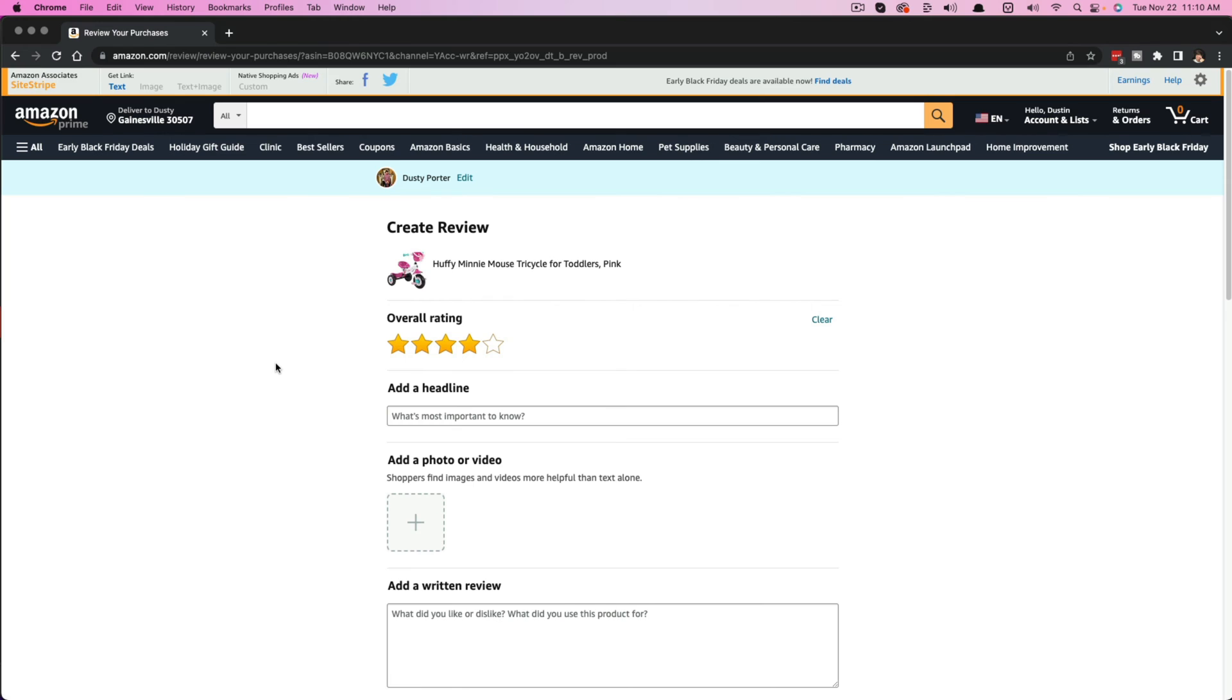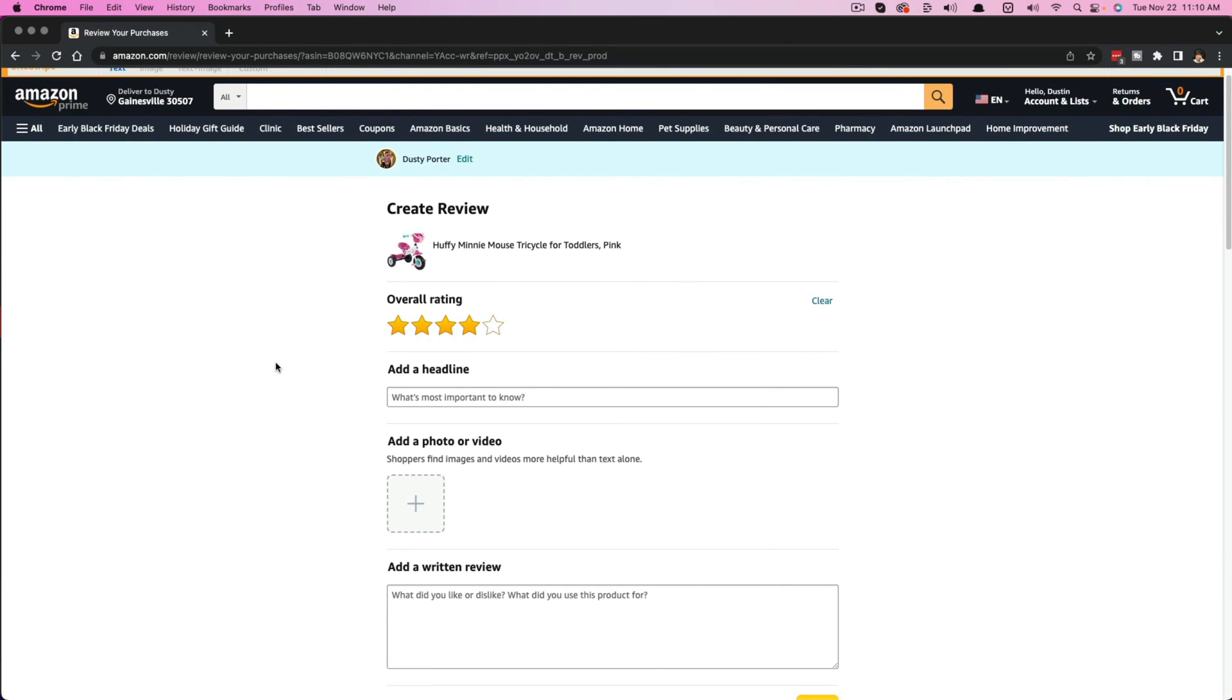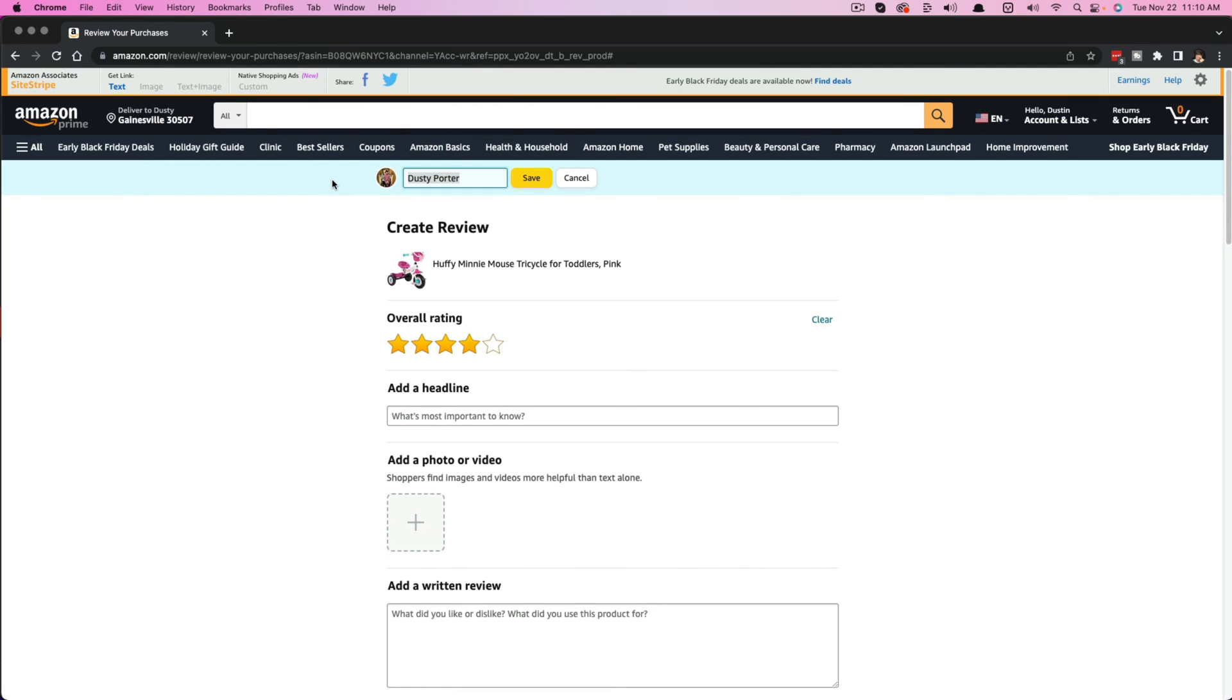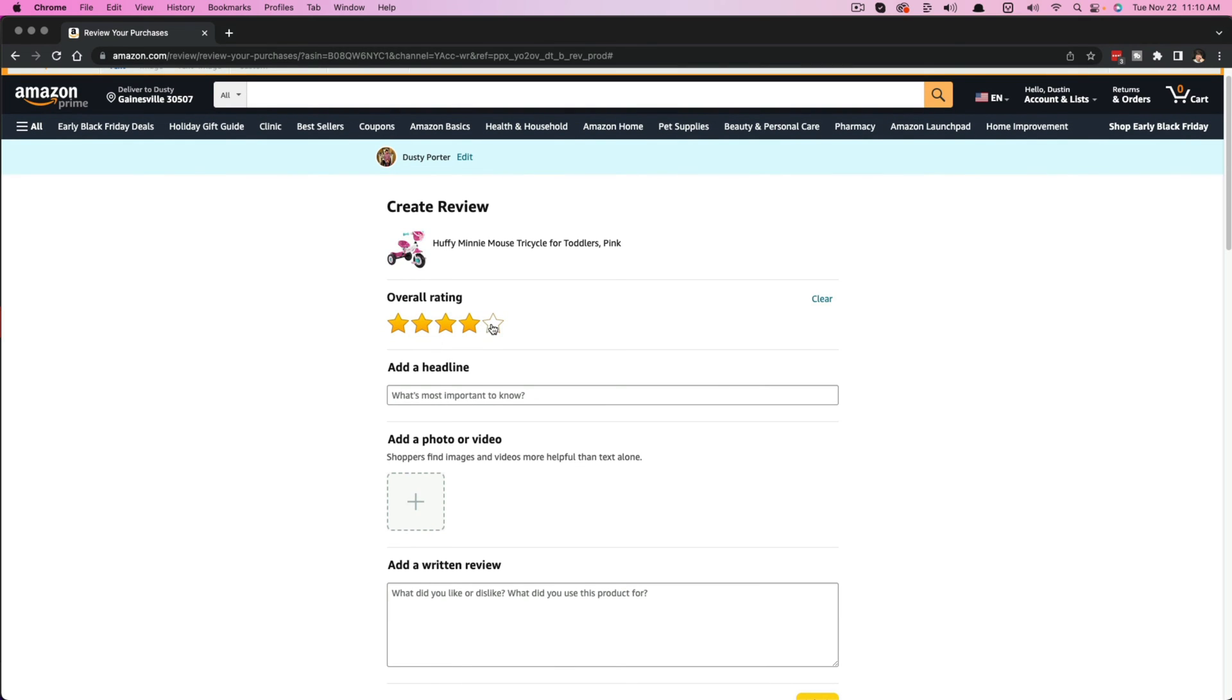Write a product review. You'll then be presented with these options here. At the very top, you can see your name. If you want to edit your name and put something else like random, I don't really know why they give you the option. I guess if you want to be anonymous, you can hit save and save that as a new name for this specific review.